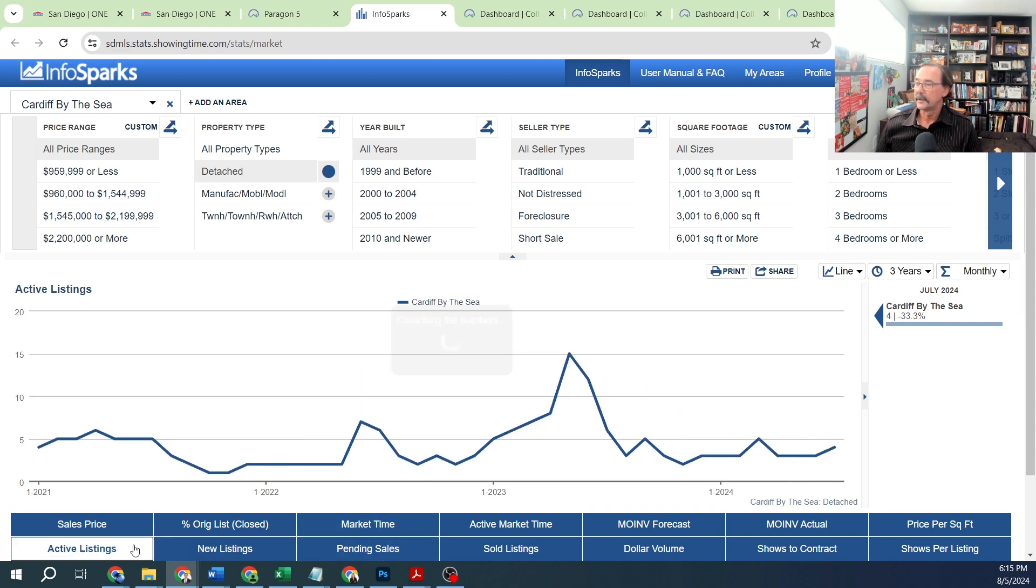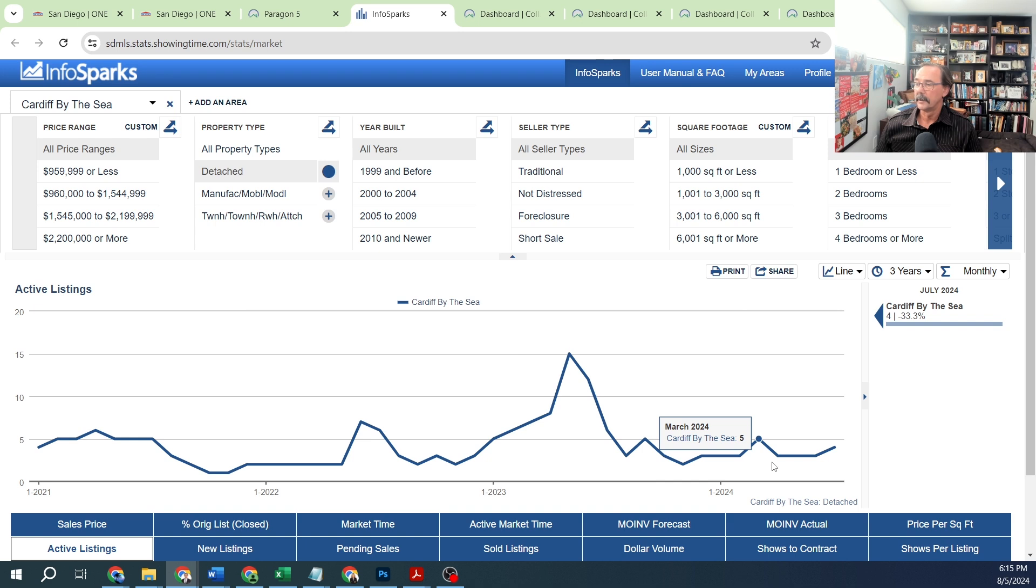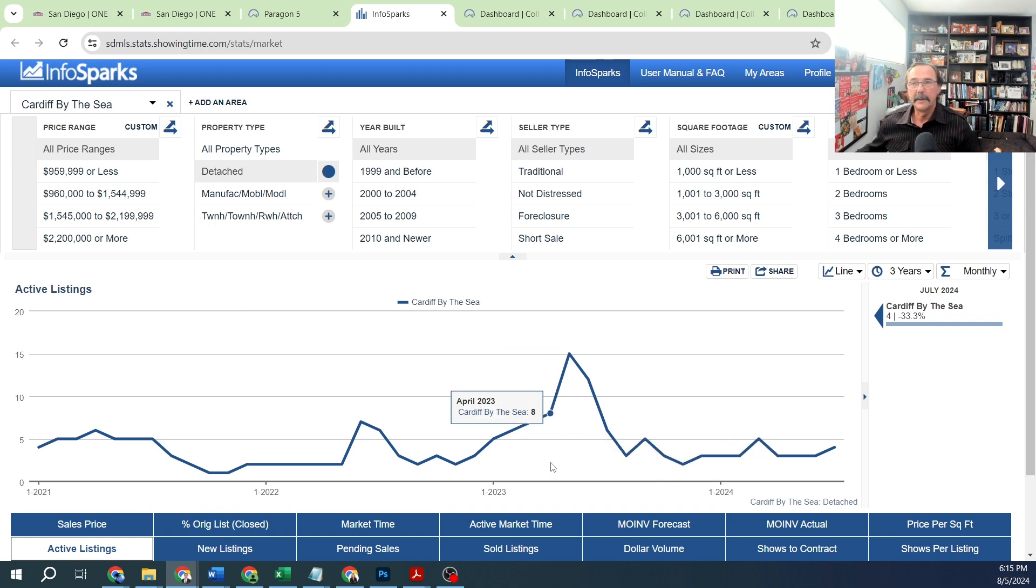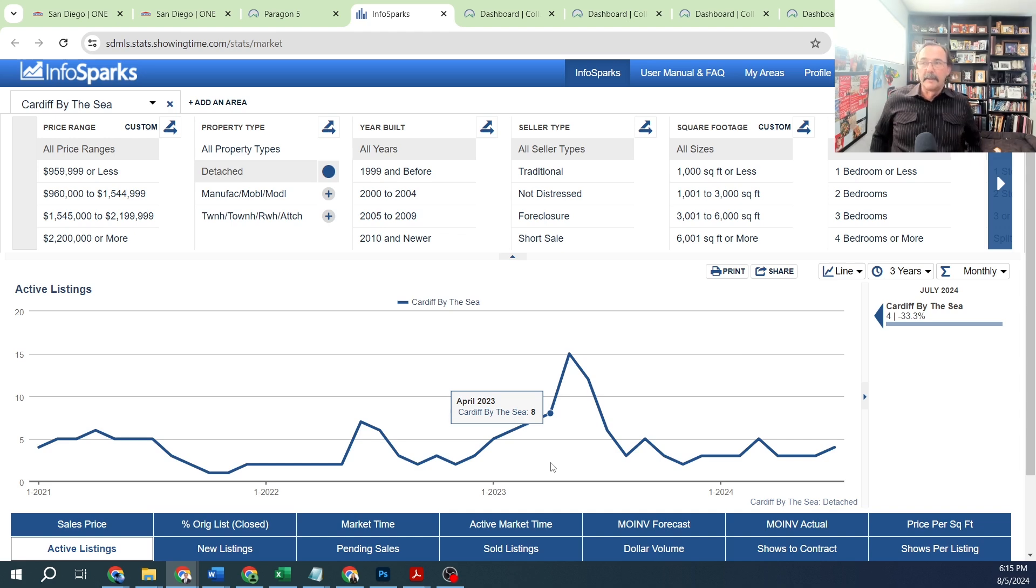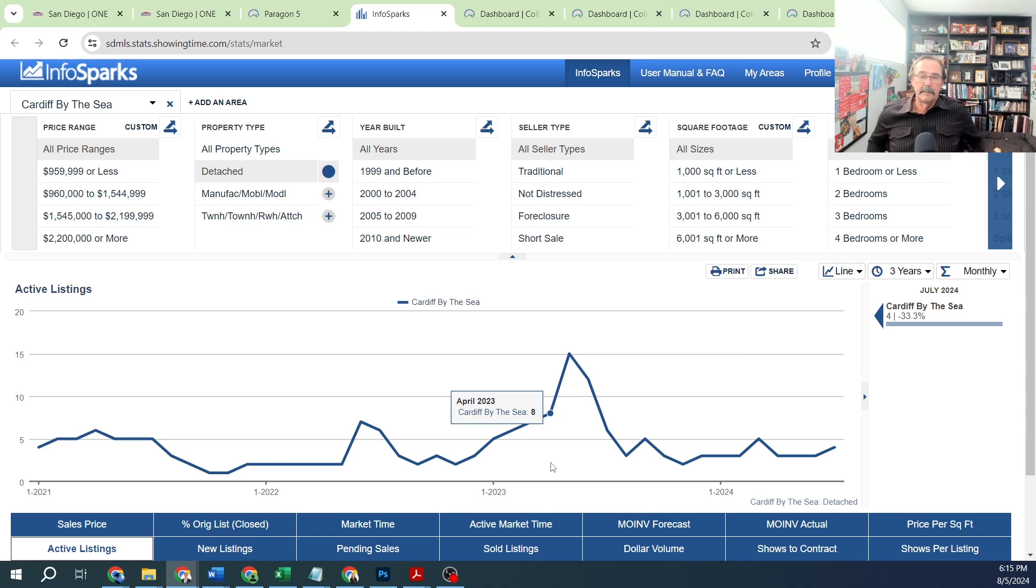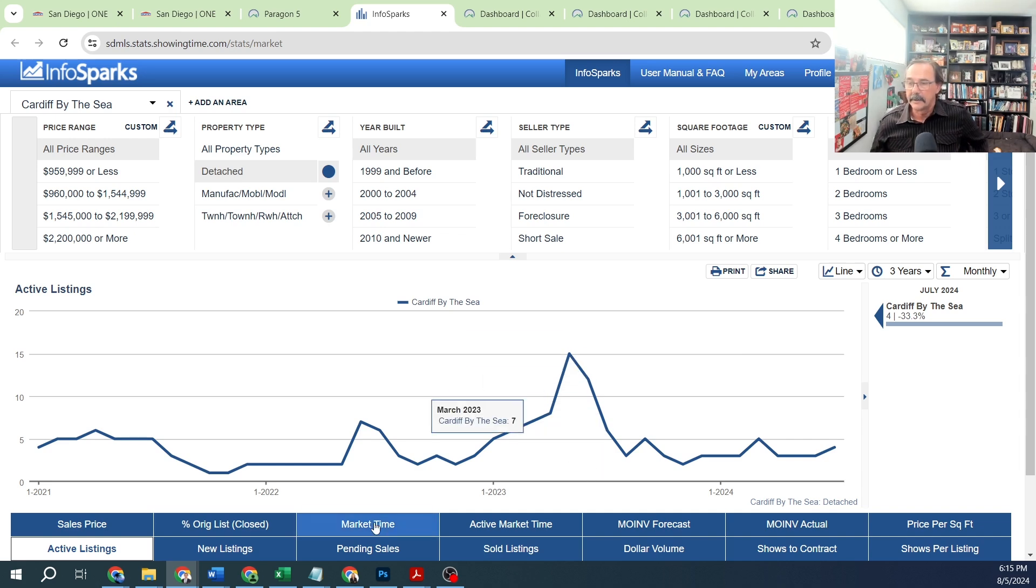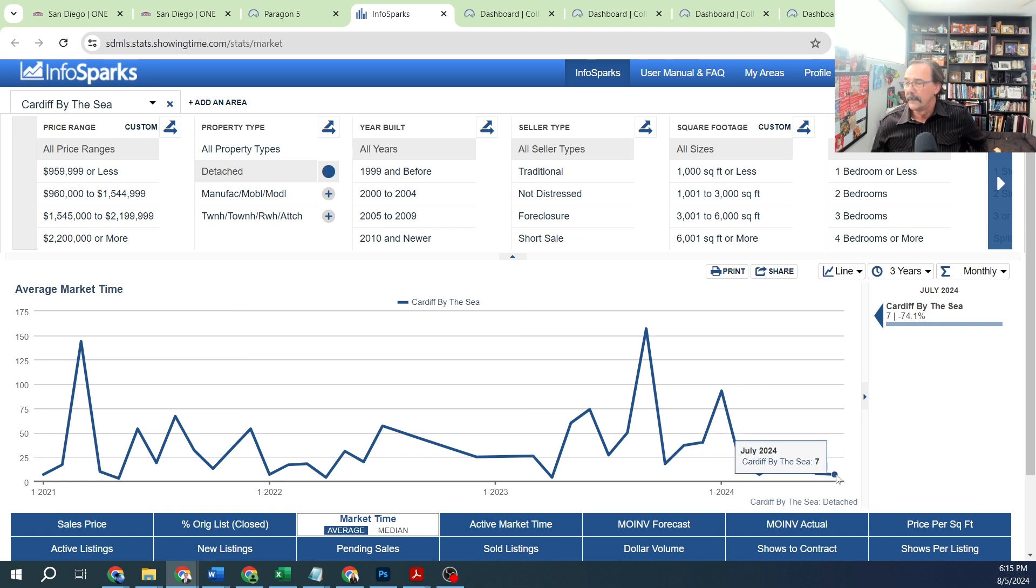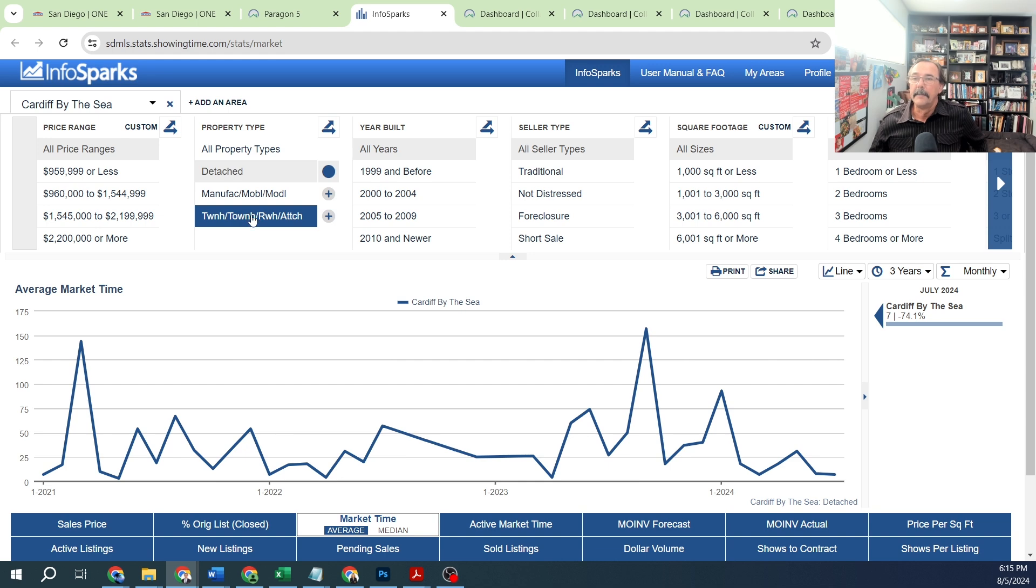Looking at active listings right now, we can see they're relatively low and steady. This is one of those communities where you just don't see big numbers jumping around. Market time is not very high either.